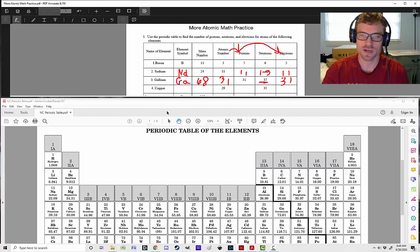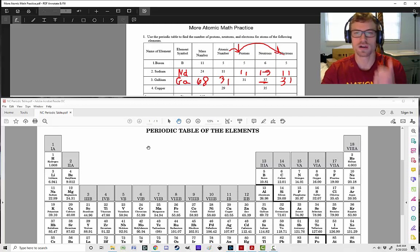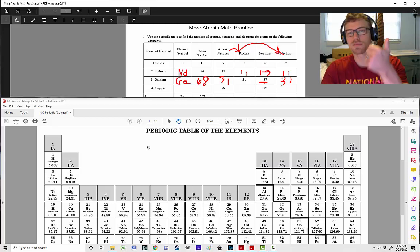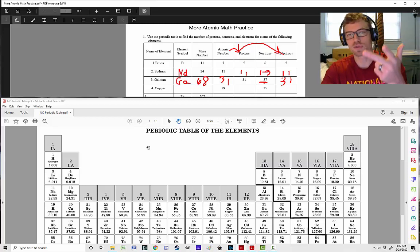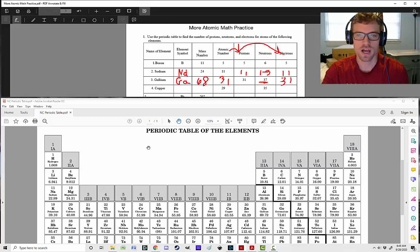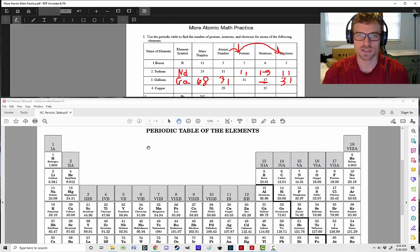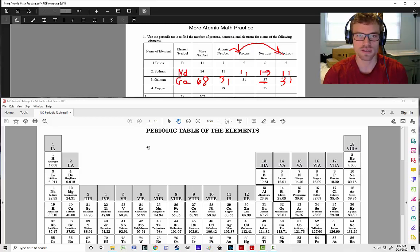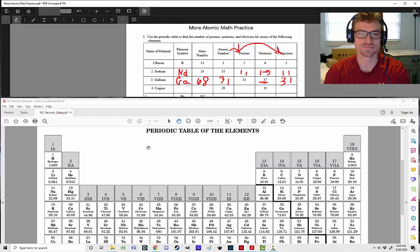So that is how you find your numbers of your mass number, your atomic number, protons, neutrons, and electrons. Make sure that you fill out the rest of the sheet and submit it through Canvas. Thanks for watching, and I'll see you next time.